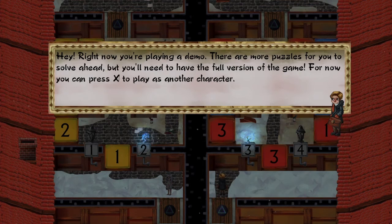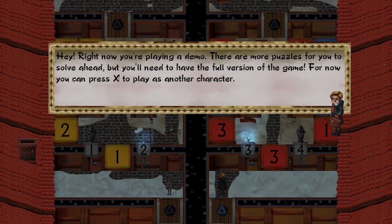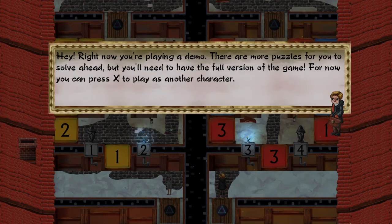Okay. Hey, right now you're playing a demo. There are more puzzles for you to solve ahead, but you'll need to have the full version of the game. For now, you can press X to play as another character. All right, guys.